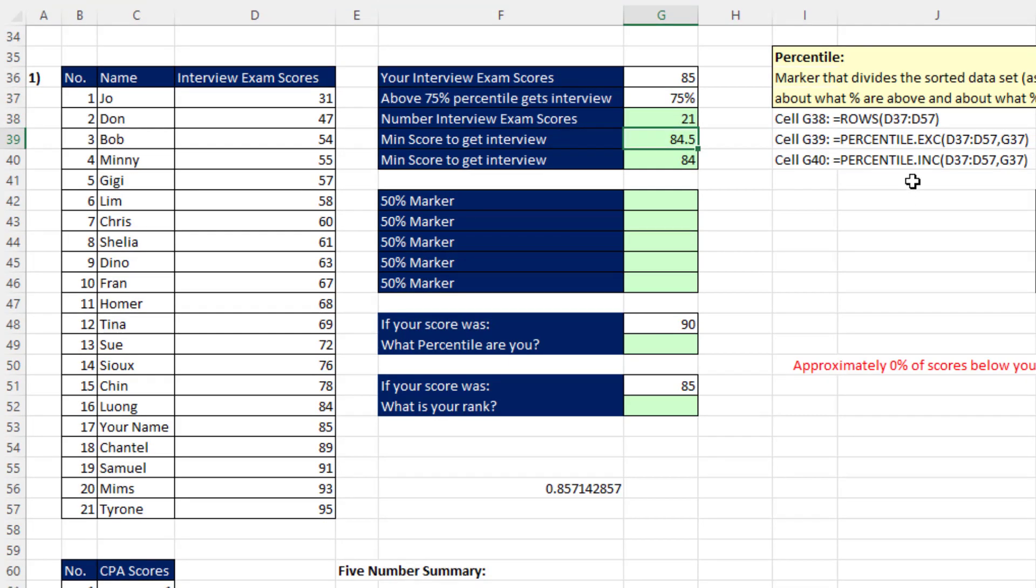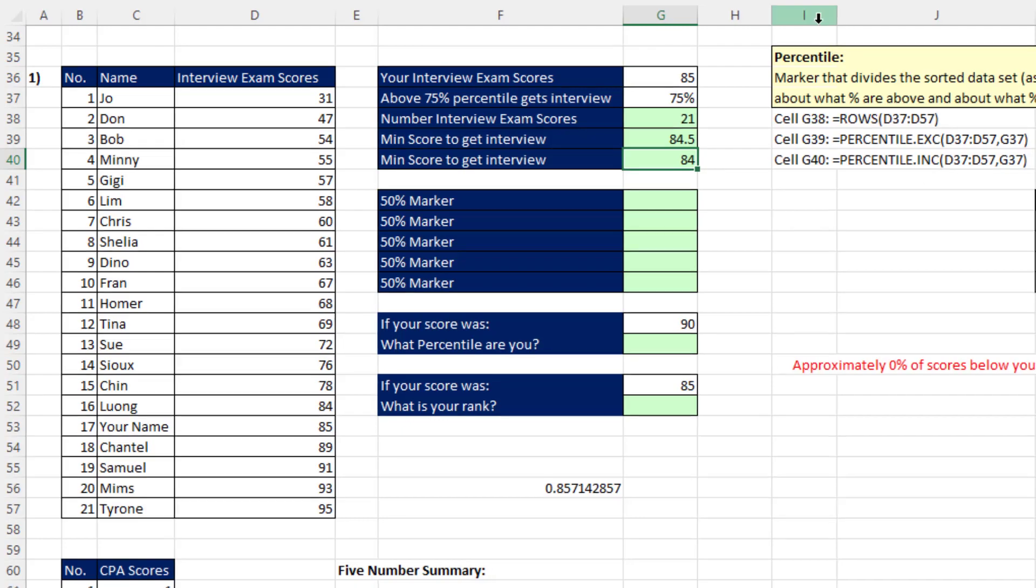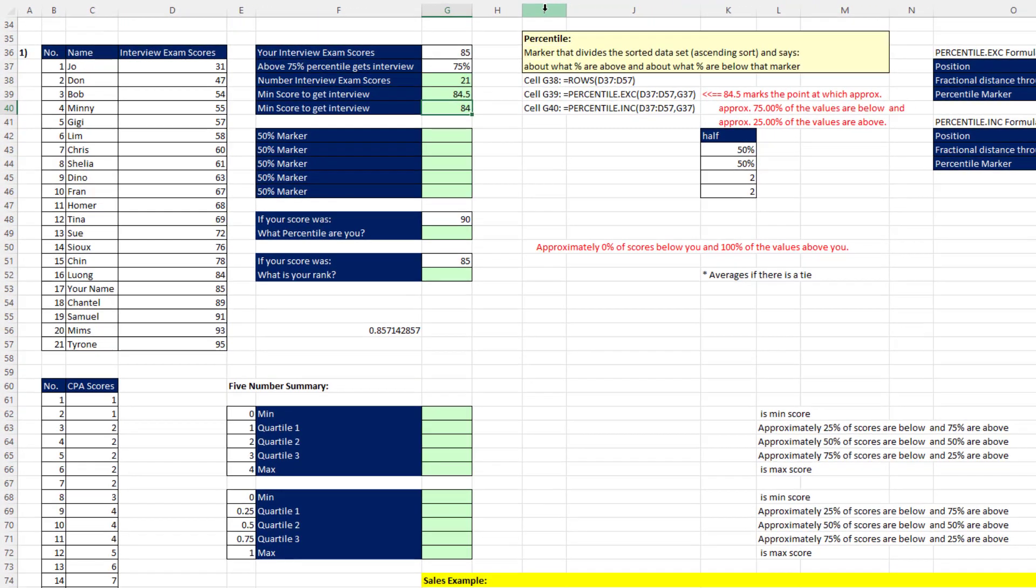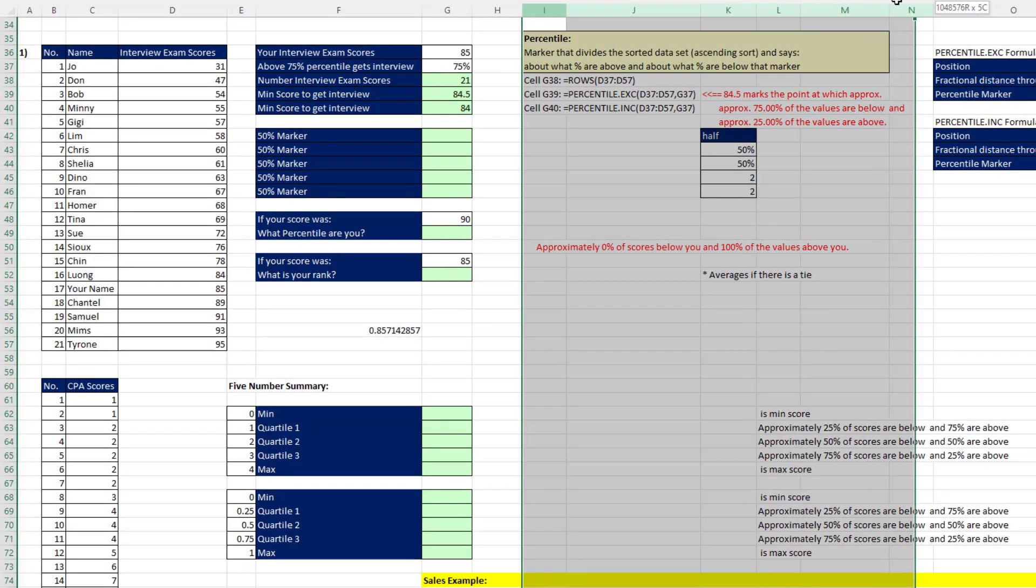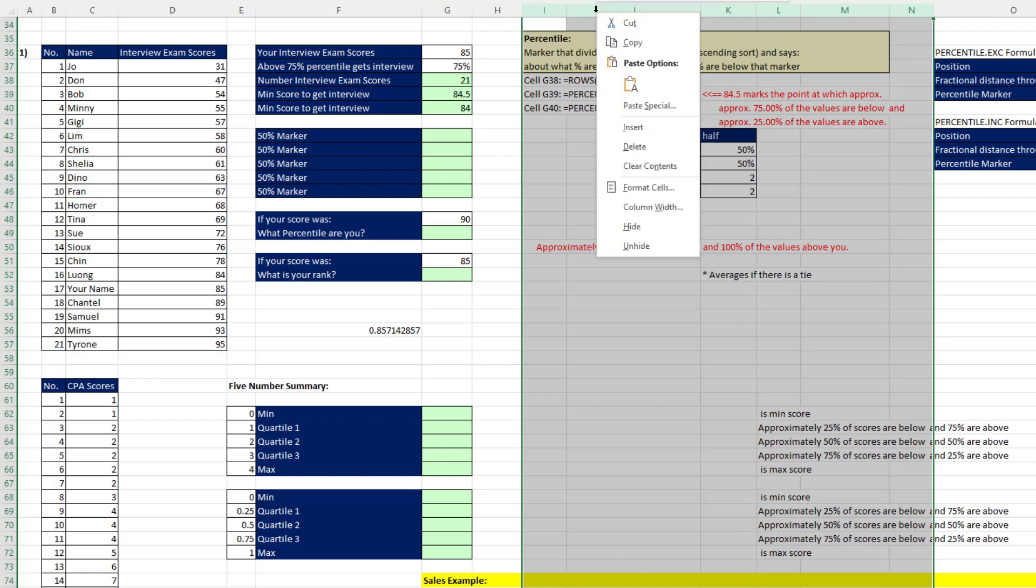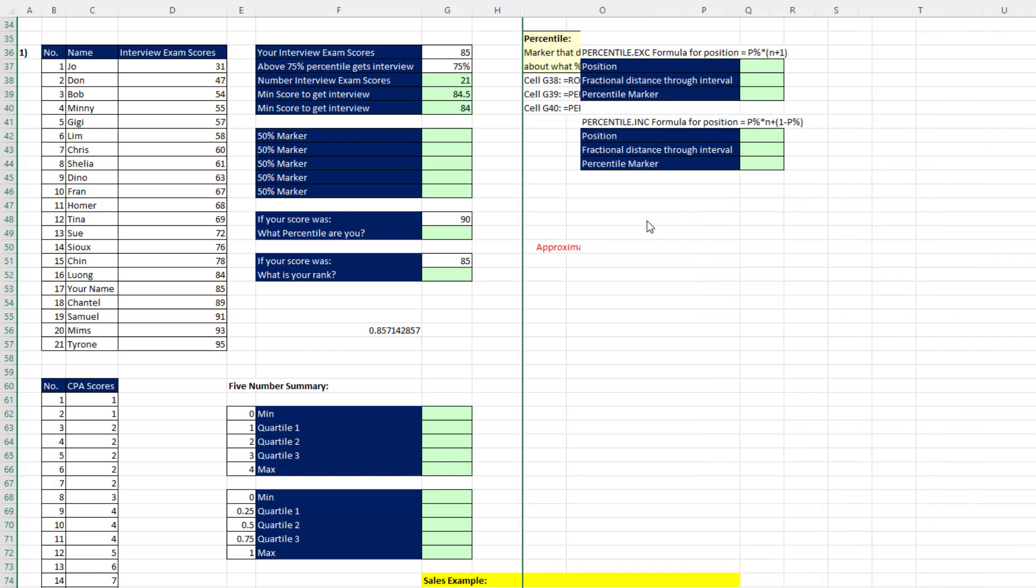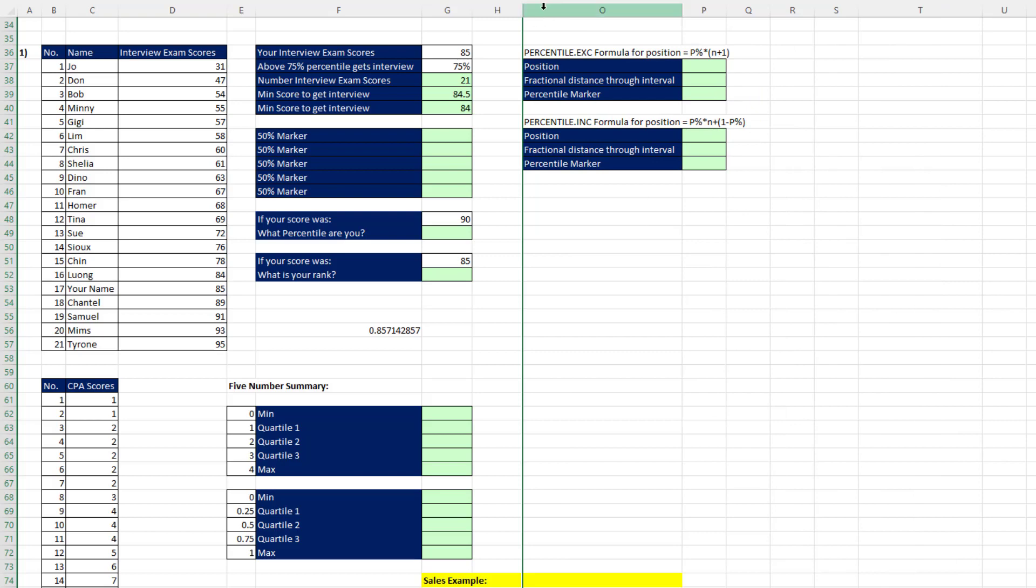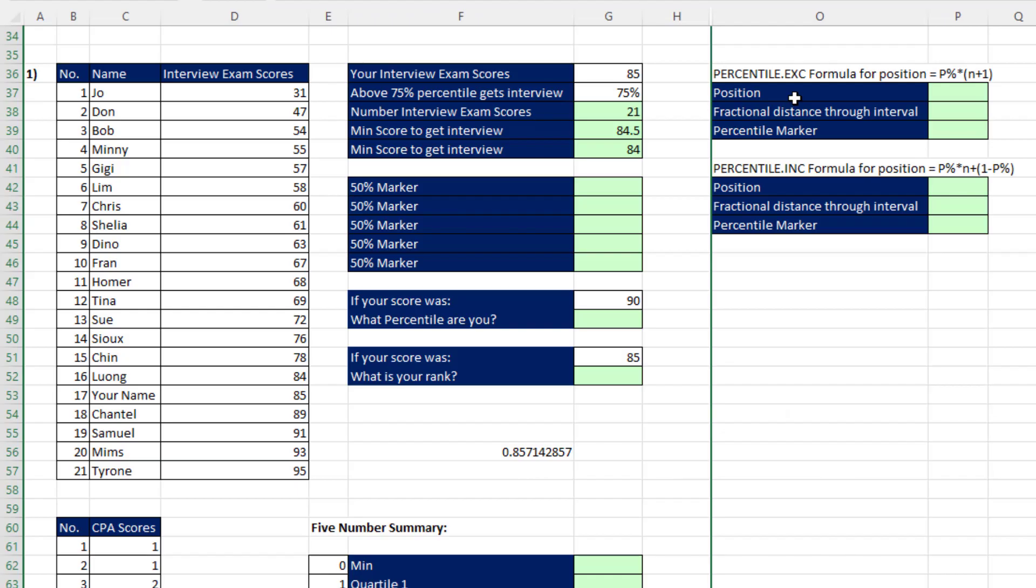Now, let's look at the difference between the algorithm for .EXC and .INC. To do that, let's first select column I and select all the way to column N and let's hide these columns. Right-click, Hide. Later, we can come back and unhide.